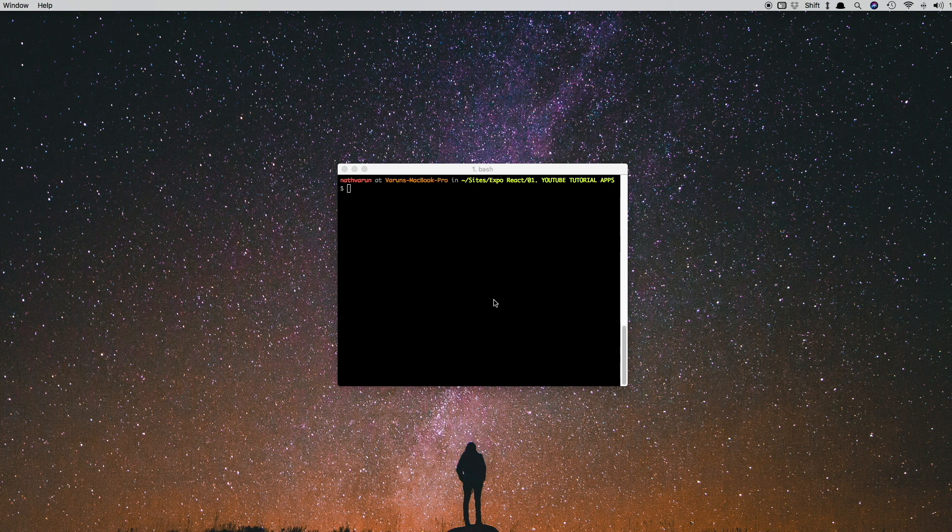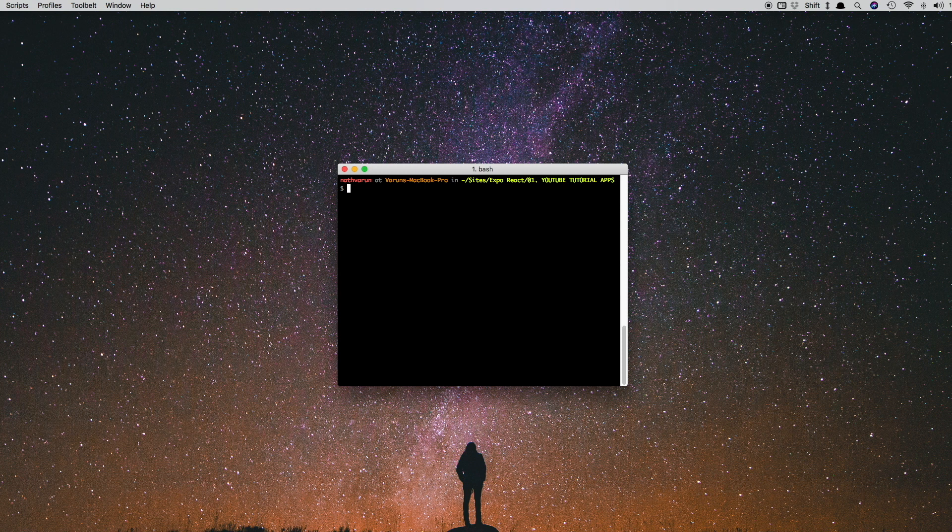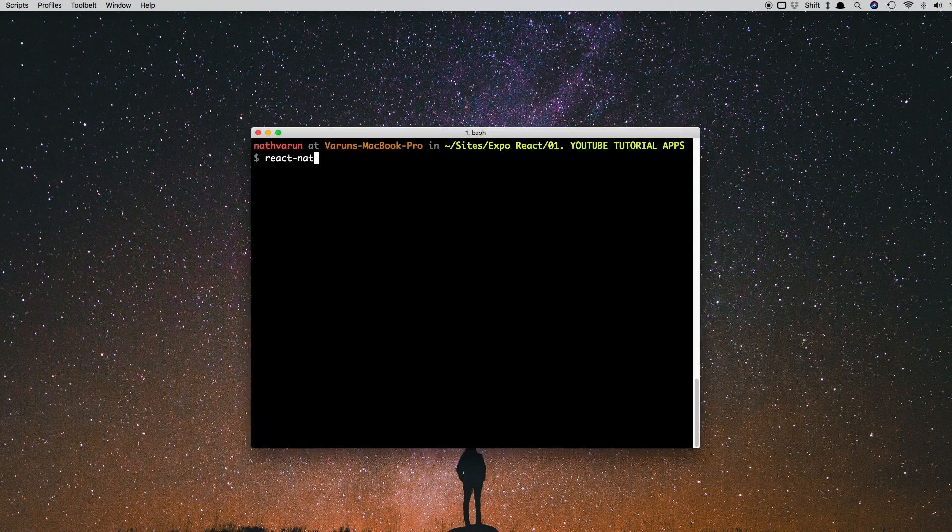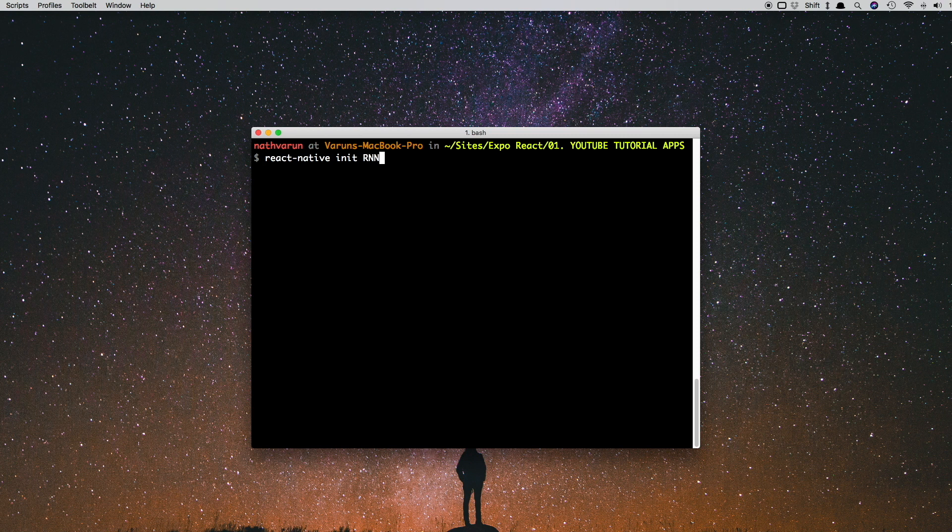So I'll be using react-native init to create my application. It's react-native init and I'm just going to call it RNN2, which is React Native Navigation version 2.